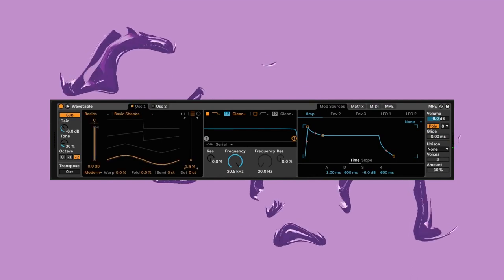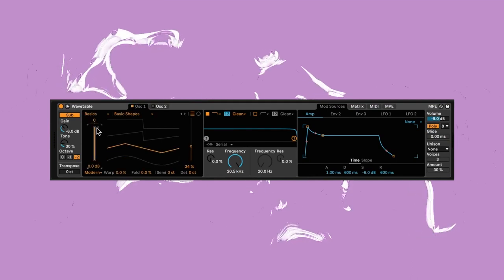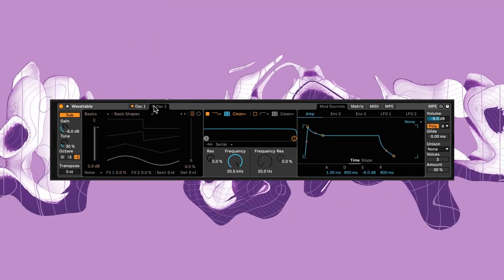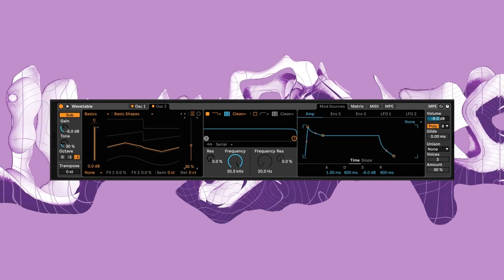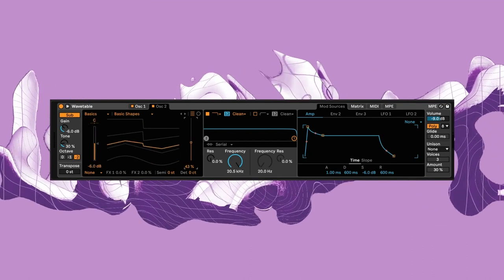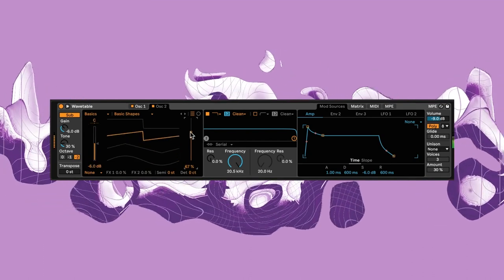Next, let's add some harmonic content with oscillator one and two set to saw and triangle waves. I'll bring both volumes down to minus six respectively.